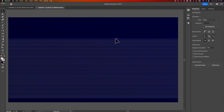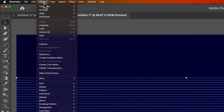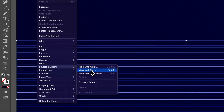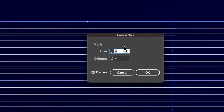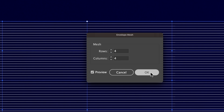Now we need to create an envelope mesh. Select this group, go up to Object, down to Envelope Distort, then choose Make With Mesh. We can decide how many rows and columns of the mesh there are. At every intersection is an anchor point we can use to skew and morph our wave effect. I'm going to leave it at four rows and four columns — you can play with this to find what works best. Hit OK.